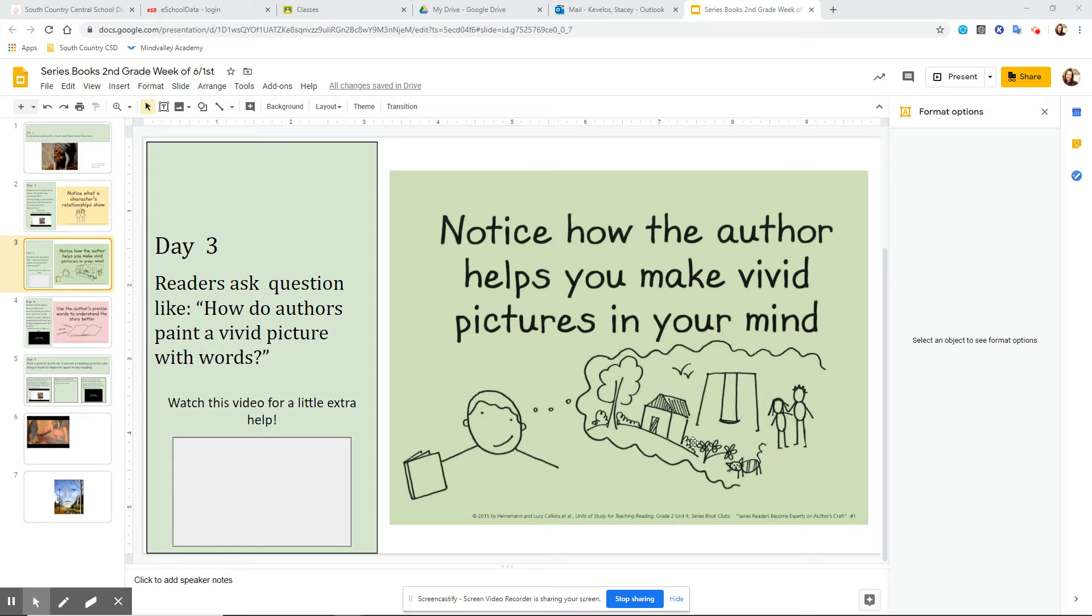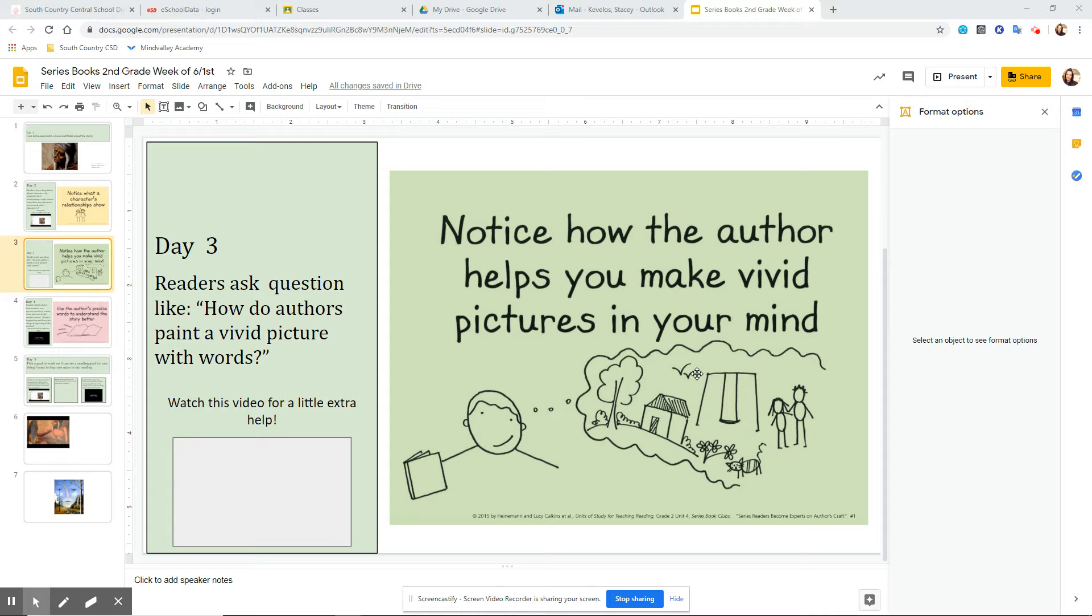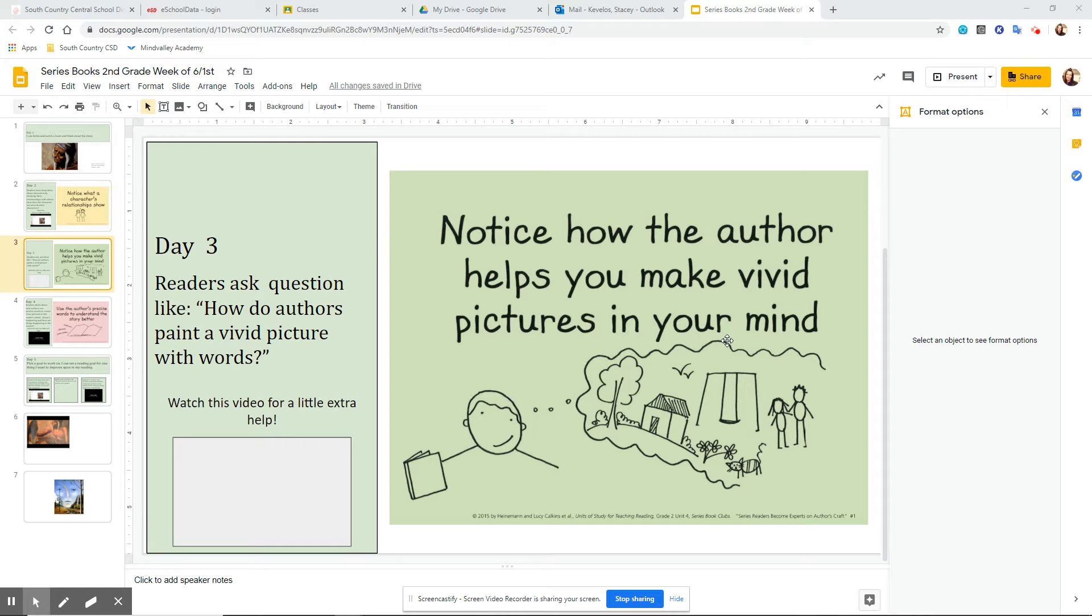This isn't just a picture of a boy outside. Here's a boy. Maybe his sister was with him. There's the cat and flowers. There's a swing or two birds flying. The more details that an author gives when they are writing a story, the better you can make a picture in your mind of what they're trying to describe.